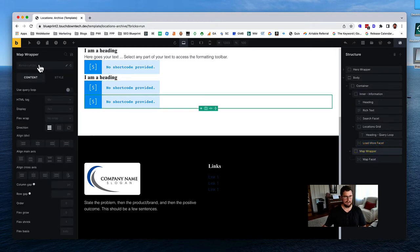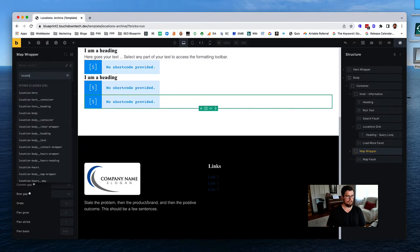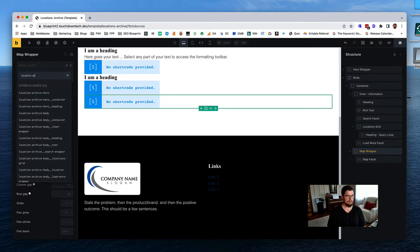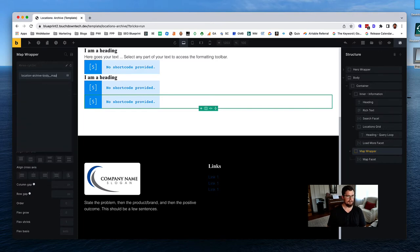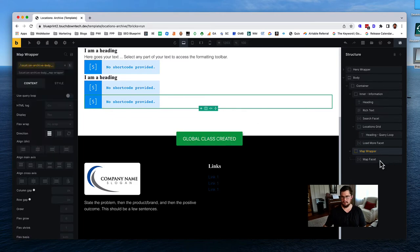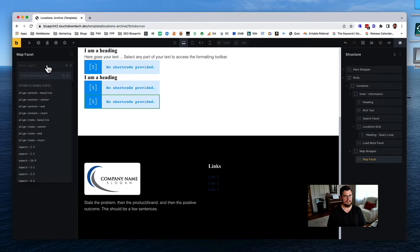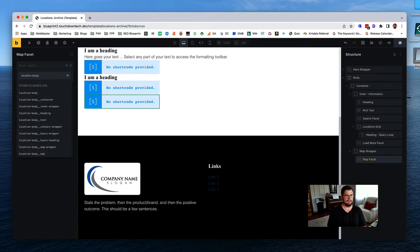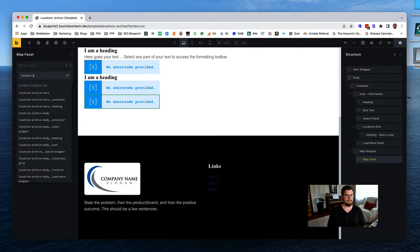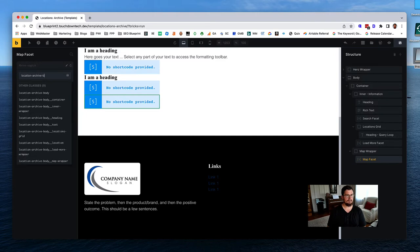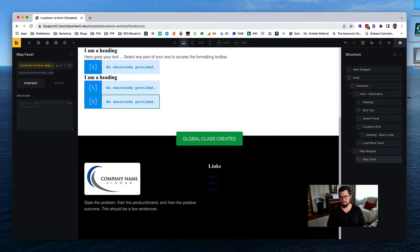Then we've got our map wrapper: 'location-archive-body-map-wrapper.' And then our map facet: 'location-archive-body-map.'